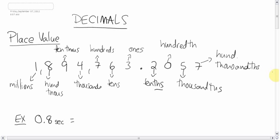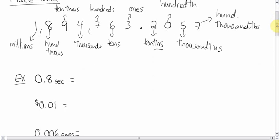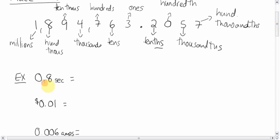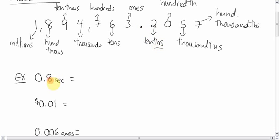Okay, so this number here, 0.8 seconds. What's another way of saying 0.8 seconds? Well, 0.8, one digit after the decimal, one digit after the decimal is the same thing as saying a tenths. So we can say that there are 8 tenths. That's what 0.8 can also be called.